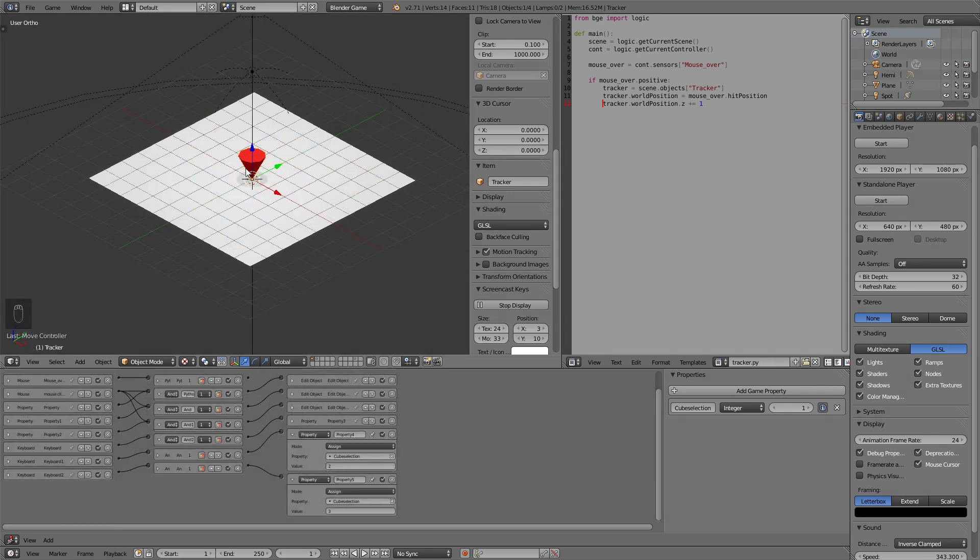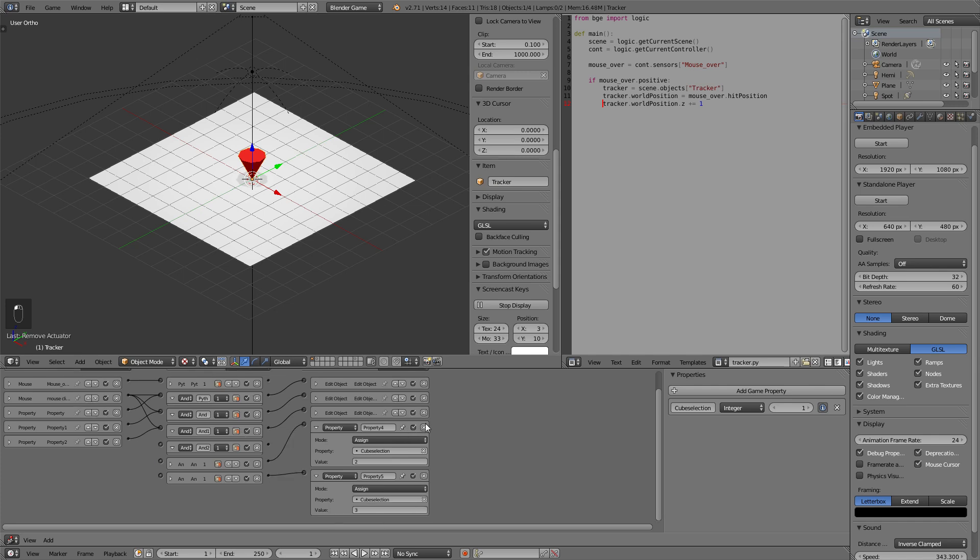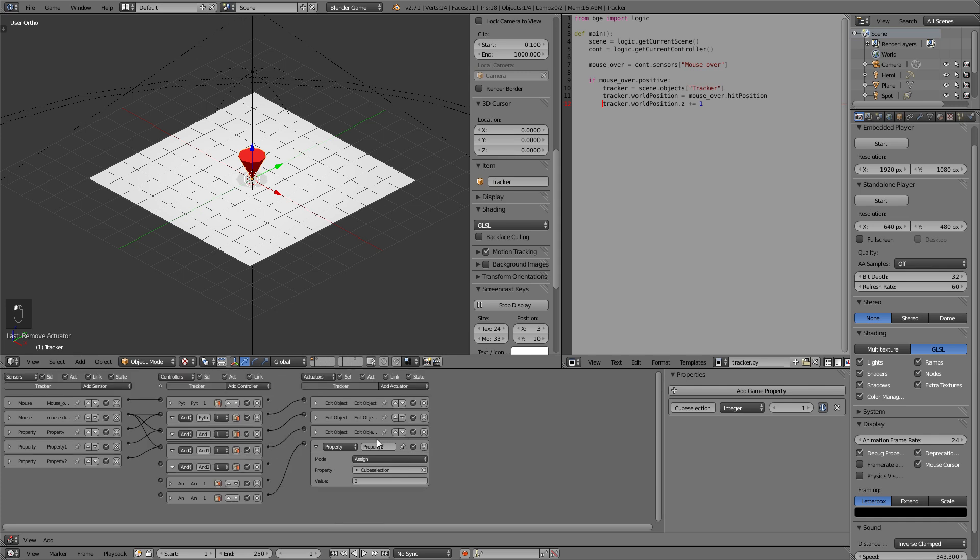Now the same thing can be done with random blocks so you don't have control over which blocks get placed. This might be useful for a game where you want to have random blocks appearing such as let's say I don't know spells or objects that are in the way of something or whatever you can think of. So for that purpose we will delete the keyboard shortcuts as we don't want to have control over the cube selection anymore by ourselves.